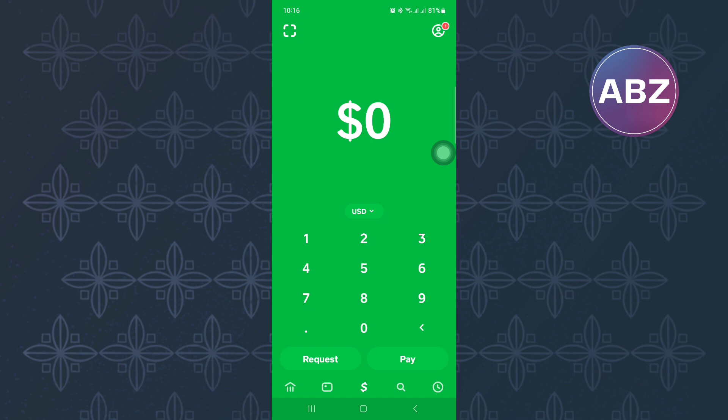First, open or launch the Cash App mobile application. You will land on the homepage of the app.